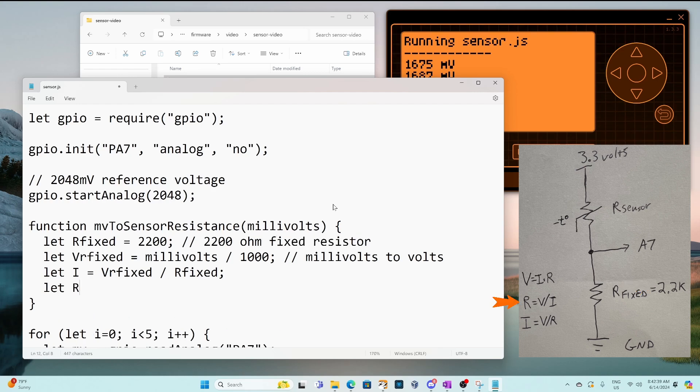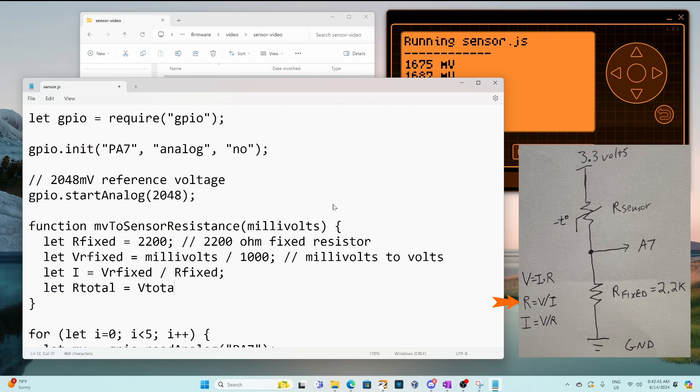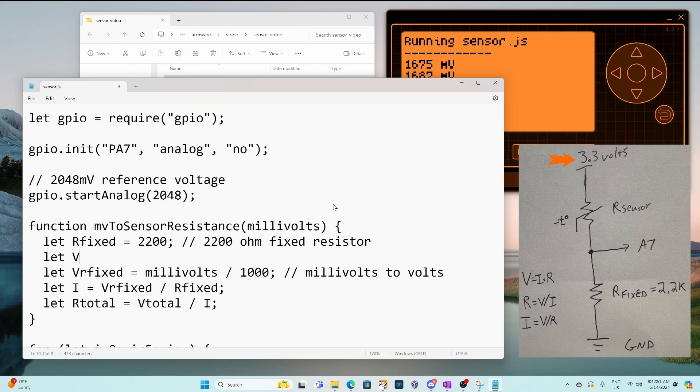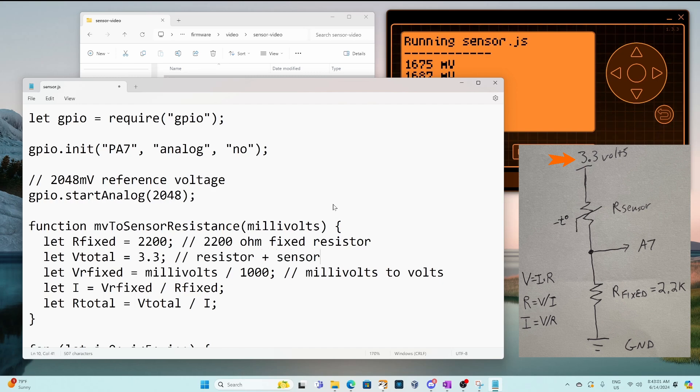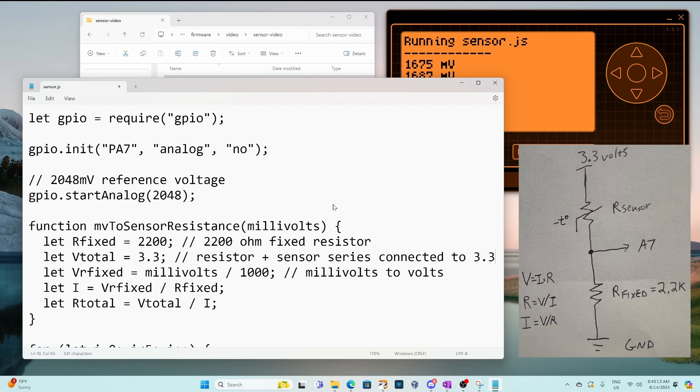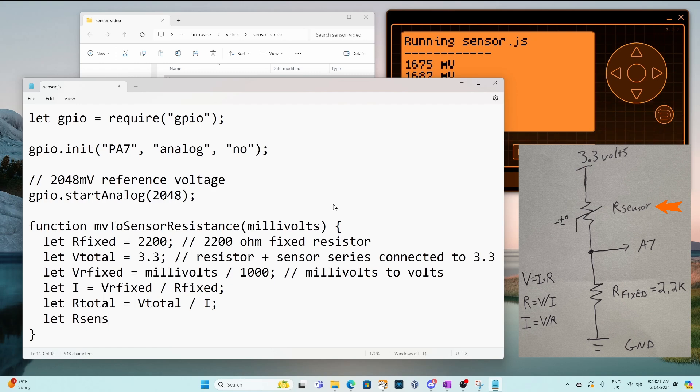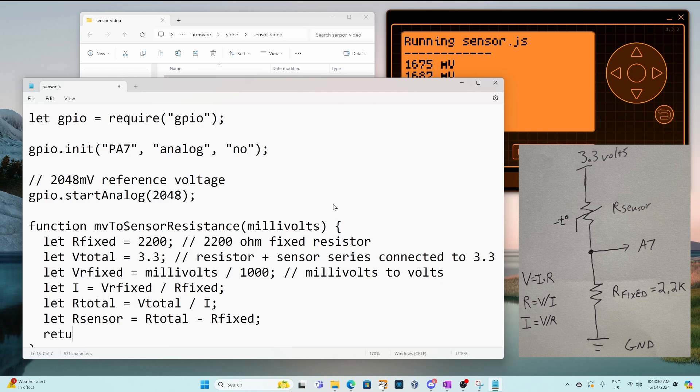Next we'll calculate our total resistance and our total resistance is our voltage total divided by our current. We connected the top of our NTC thermistor to the 3.3 volts pin on the flipper zero so we'll set our voltage total to be 3.3 volts. And now we can calculate the sensor resistance which is just our total minus our fixed resistance. And then we'll go ahead and return our R sensor value.